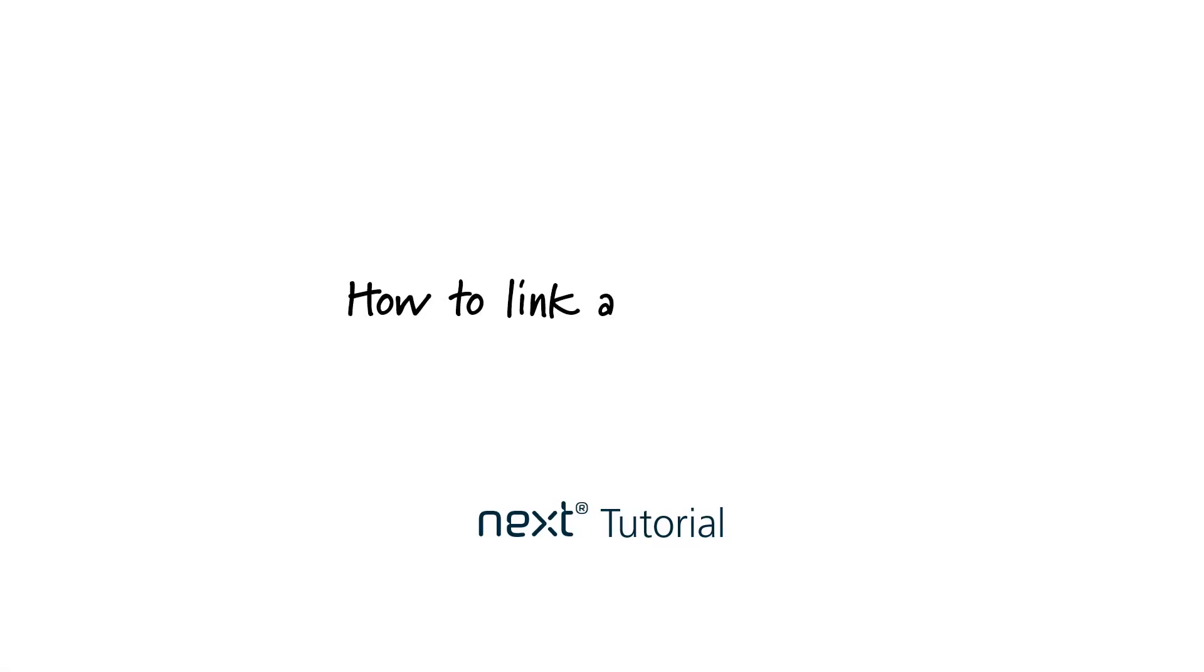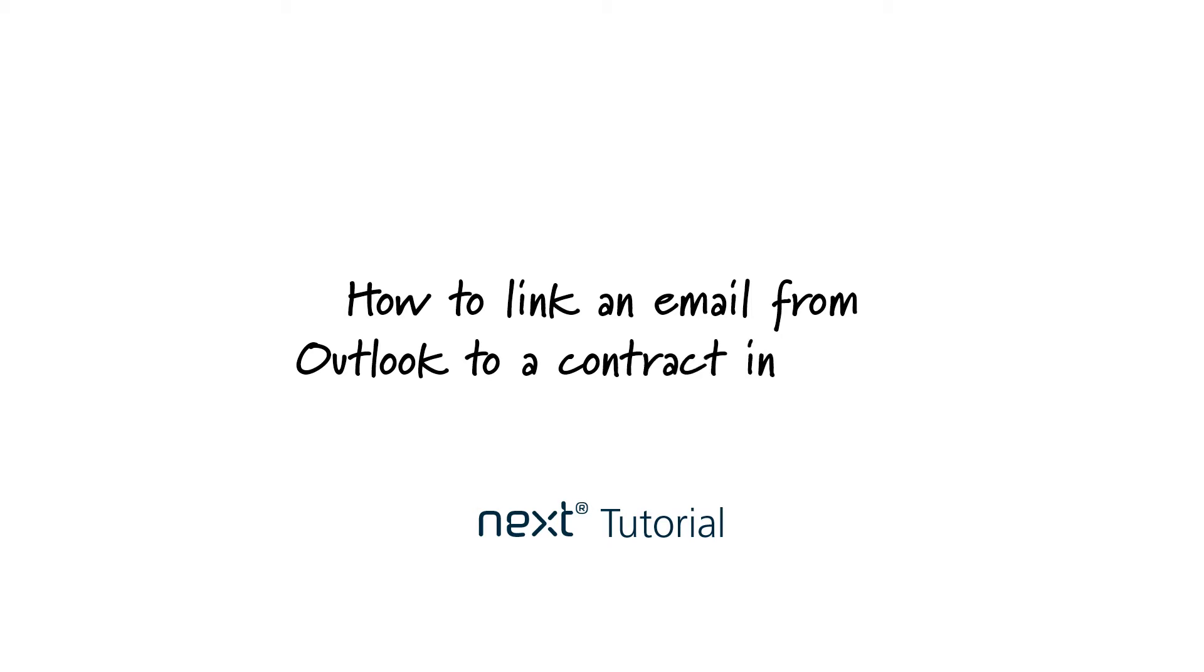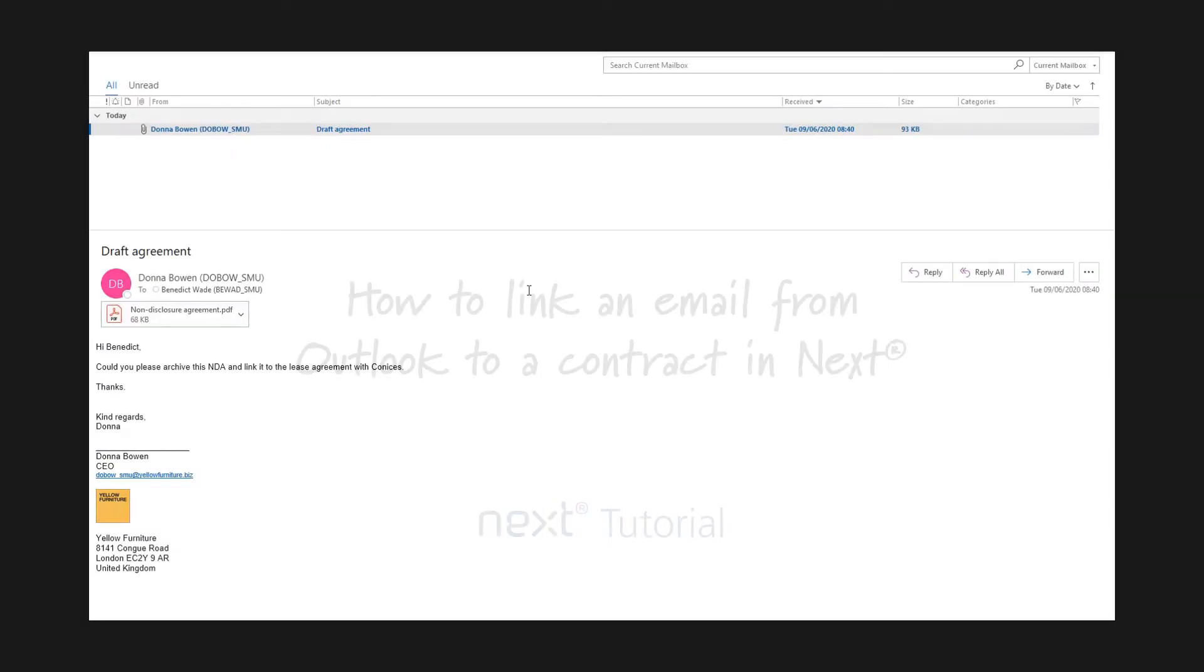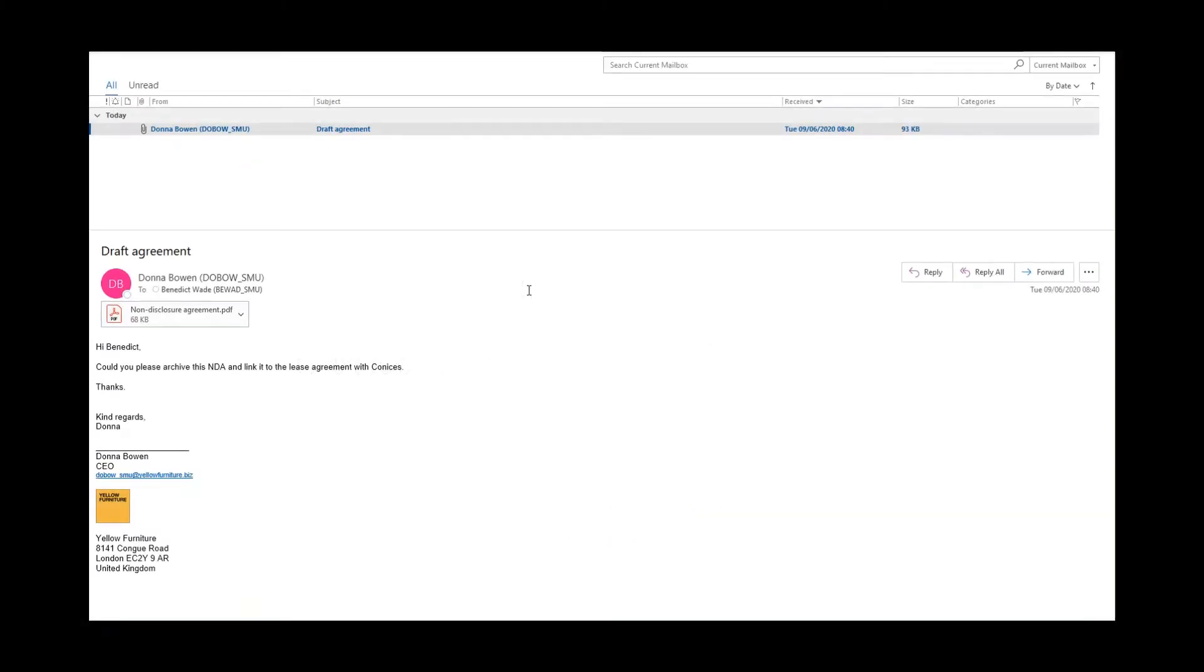In this tutorial I'm going to show you how to link an email from Outlook to a contract in Next. Here I've received a new email that I'd like to archive in Next.